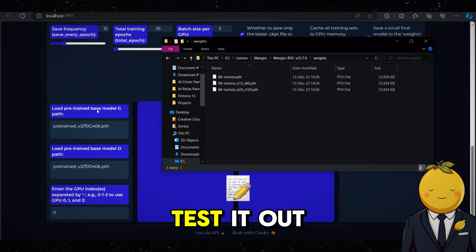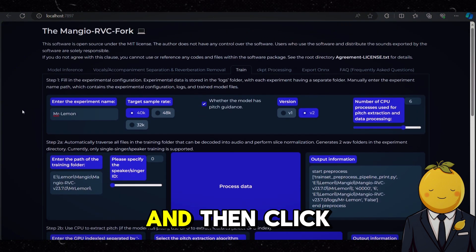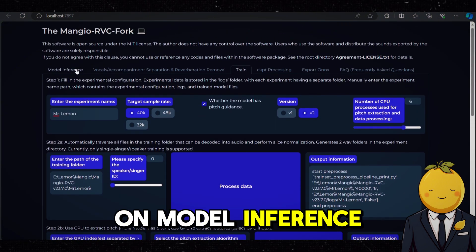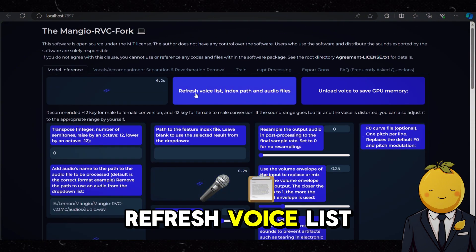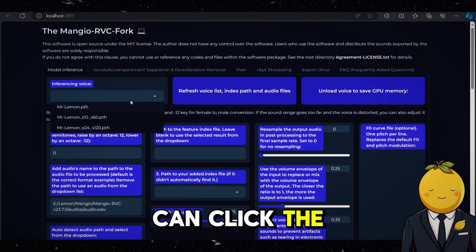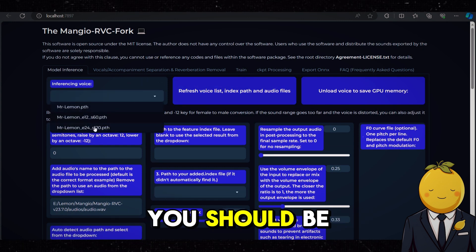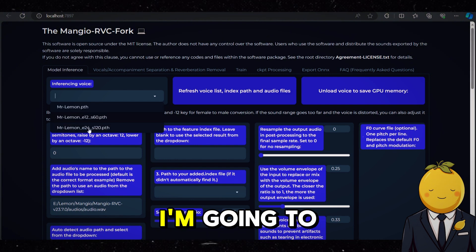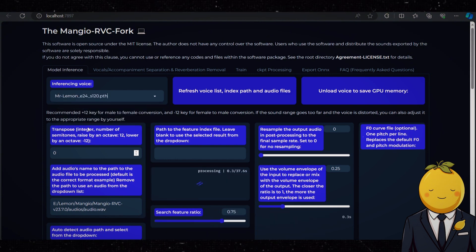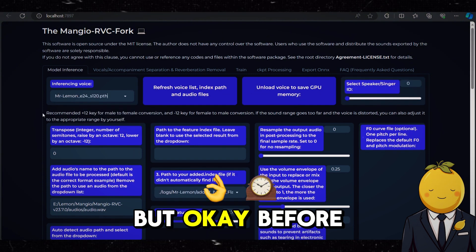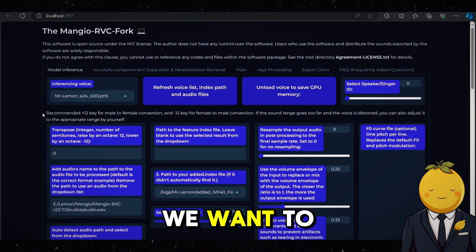Time to test it out. Go back to the Mangio dashboard and then click on Model Inference. Now click on Refresh Voice List, and now you can click the dropdown menu from the Inferencing Voice and select one of your voice models. I'm going to select the third one. But before we can go any further we need to know what song we want to do a cover of.